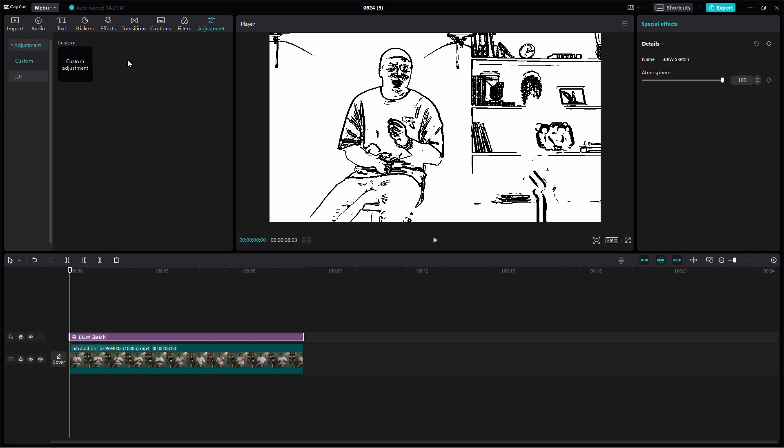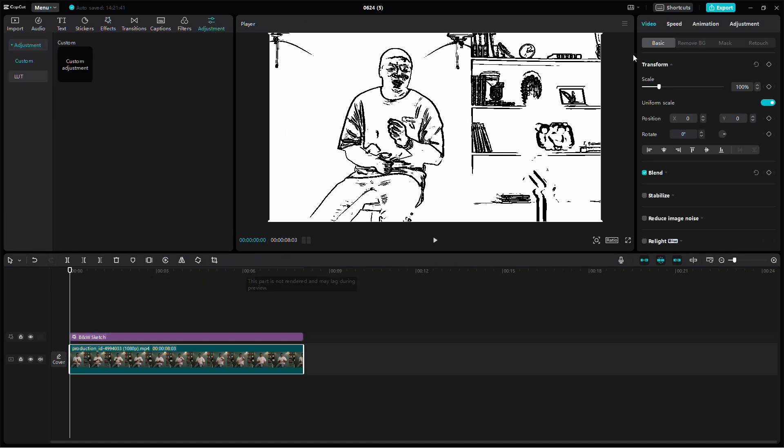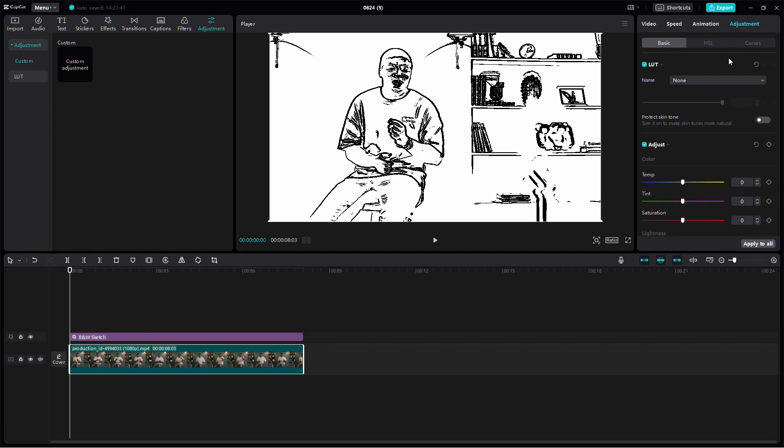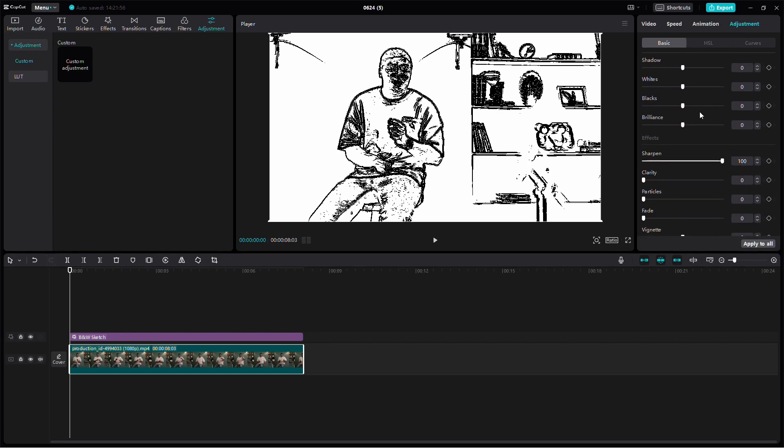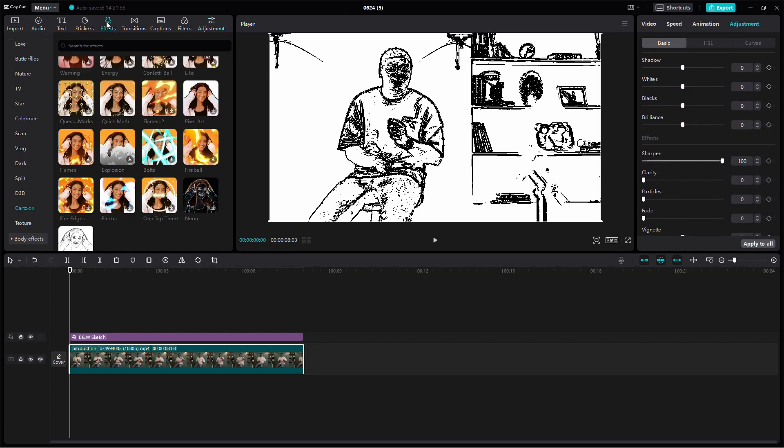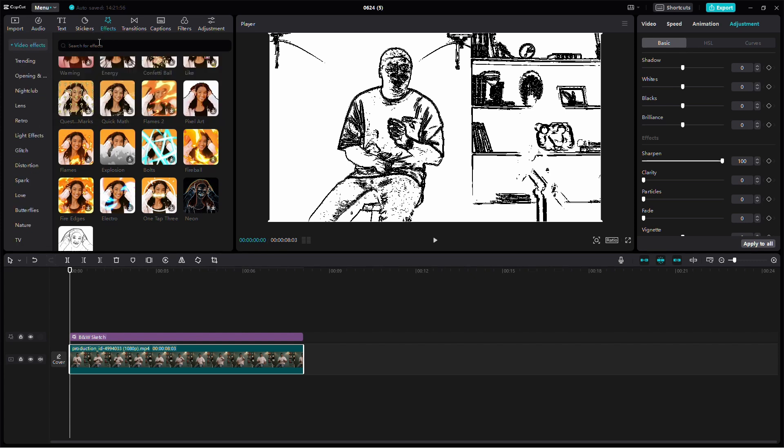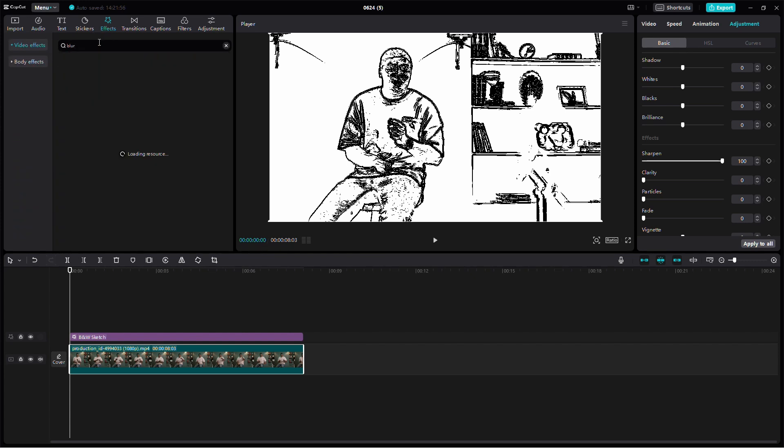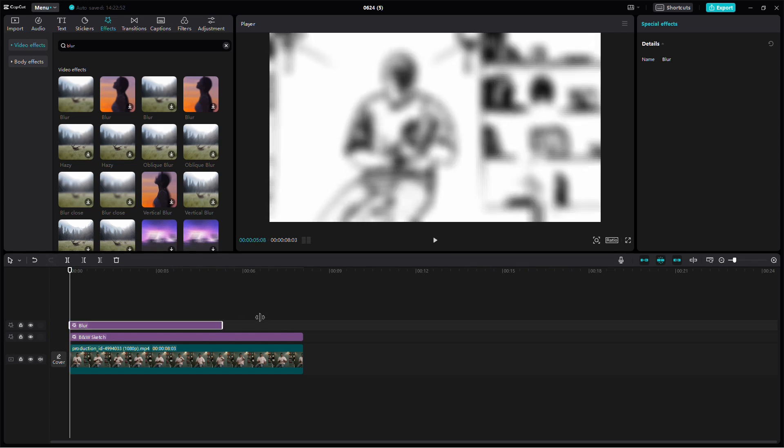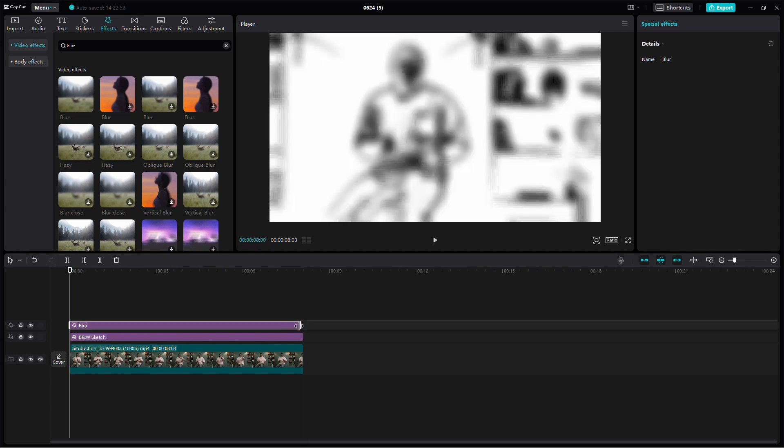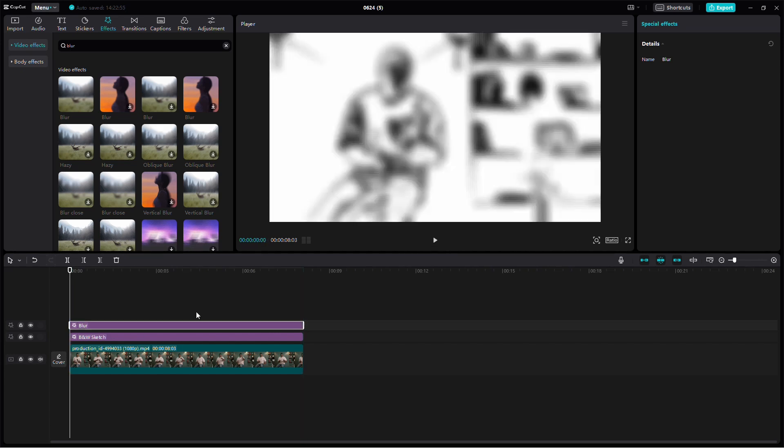Then go to the Adjust section and set the Sharpen level to 100. This will make the lines more defined. Now add another effect called Blur under the Basic category. Make sure all effects are aligned with the main video. Once you've done this, export the video.